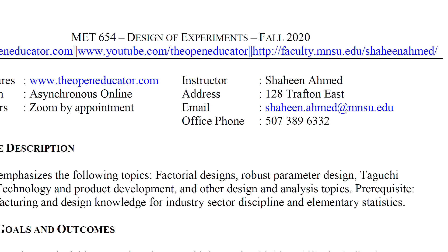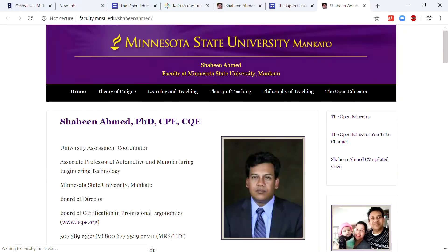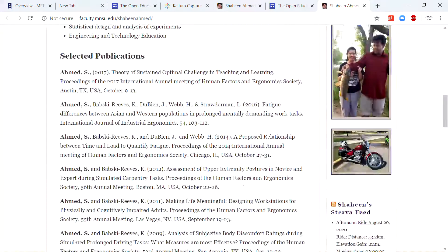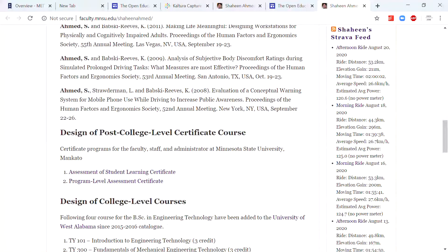To know more about me, you can click on the link to my faculty website — which is not that interesting.